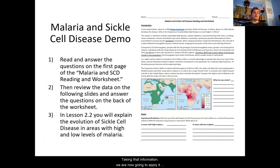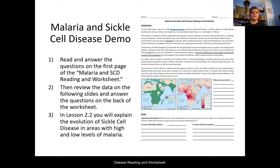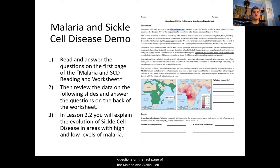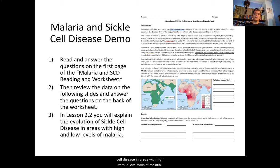Taking that information, we are now going to apply it to our understanding of the fatal disease of sickle cell. You have a worksheet to use in conjunction with this video going forward, called the Malaria and Sickle Cell Disease Reading and Worksheet. First, read and answer the questions on the first page. Then we'll review the data on the following slides. In Lesson 2.2, we'll explain the evolution of sickle cell disease in areas with high versus low levels of malaria.